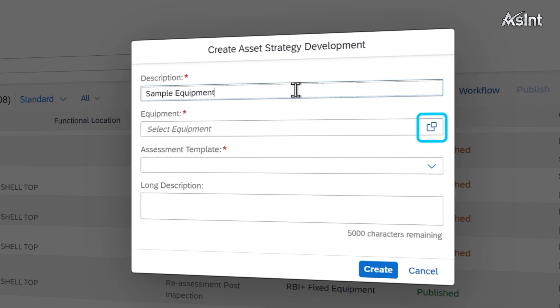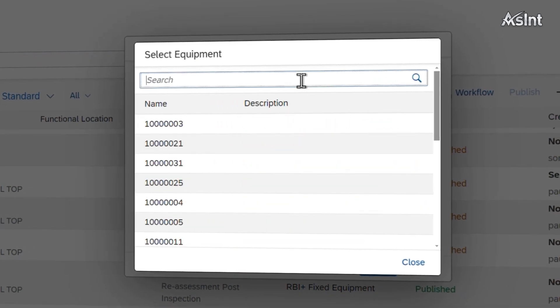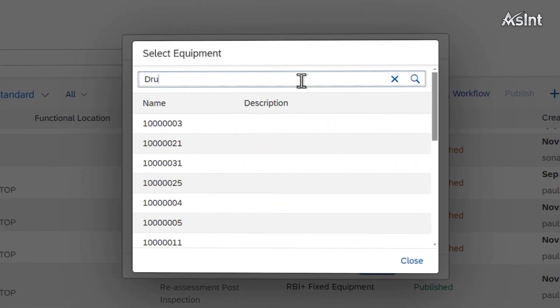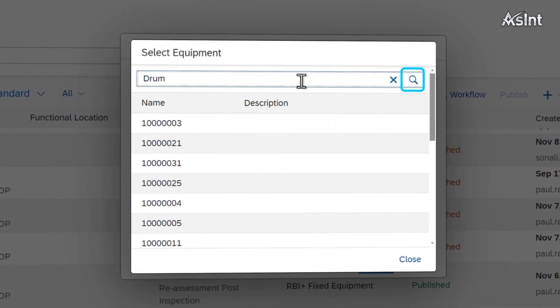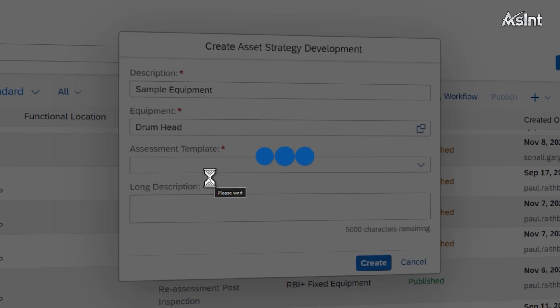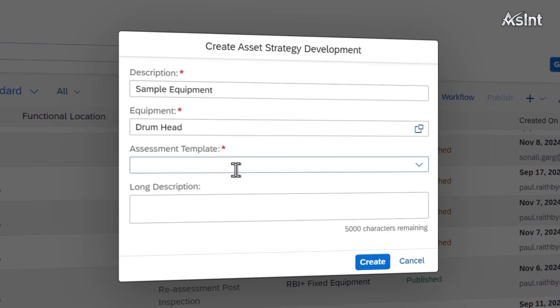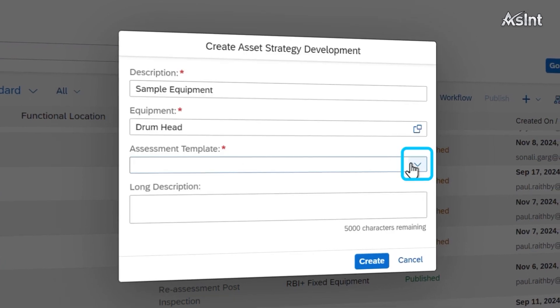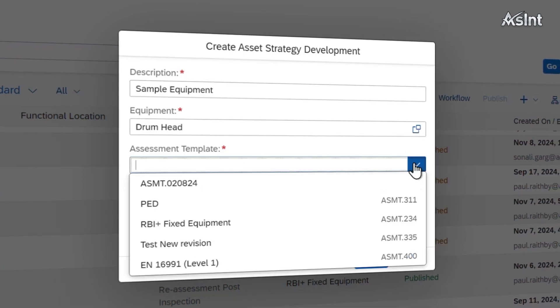Select the equipment you wish to perform your assessment on. Choose the methodology you wish to perform for the equipment — these methodologies are essentially templates.